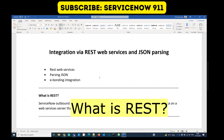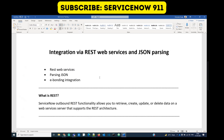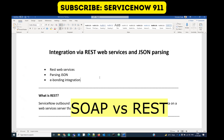REST is a kind of web service which is used to integrate between two applications. In our last video we have seen how to use SOAP — SOAP is also a web service. What is the difference between REST and SOAP? I will create a separate video for that after this video.